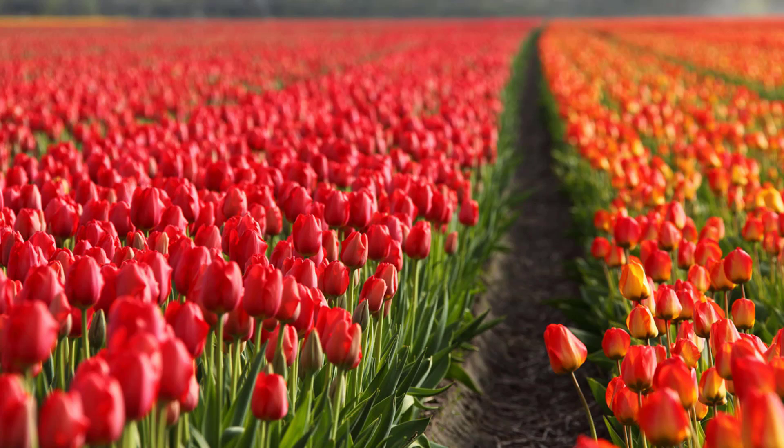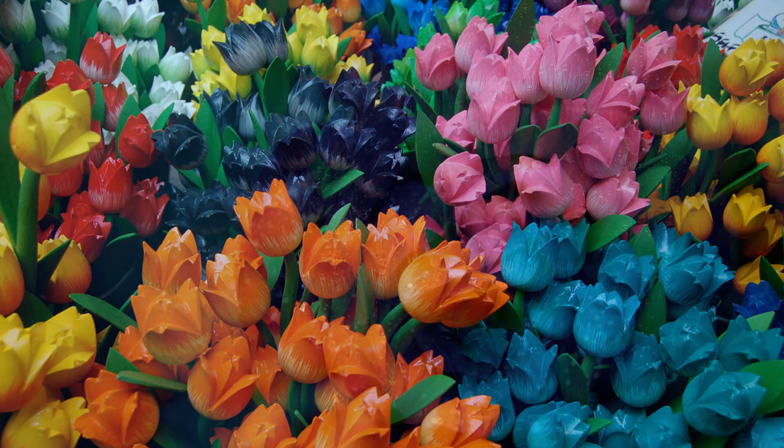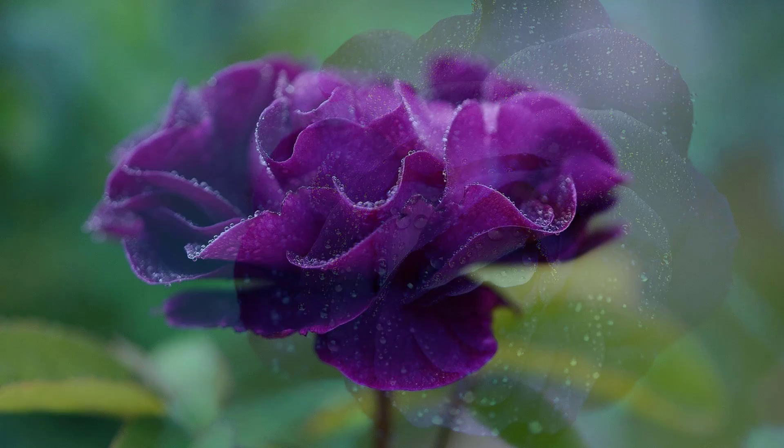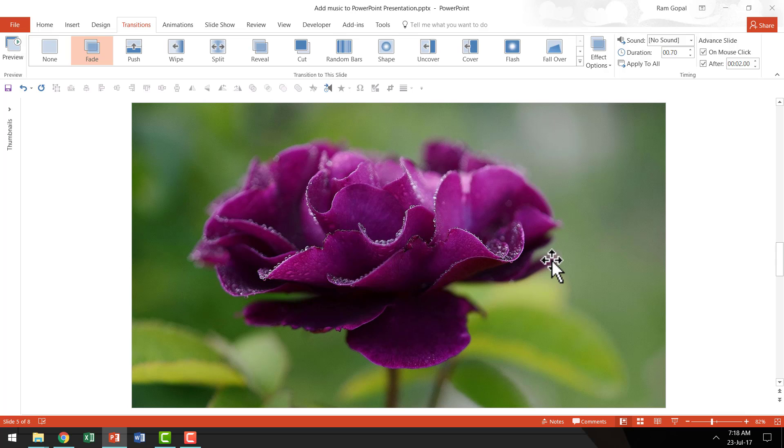So you can see that the music is playing beautifully. So that is how the music plays across all the slides.